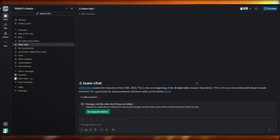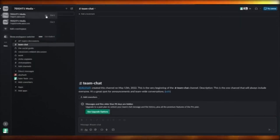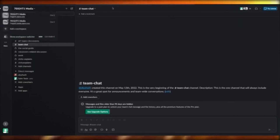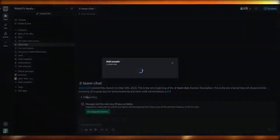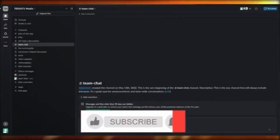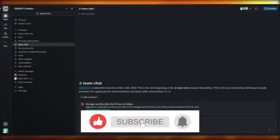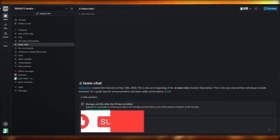To invite people to your workspace, go to your workspace settings. Whoever controls the workspace can add people to a chat — click 'add co-workers,' enter their name or email, and send them an invite. That's basically the idea of Slack.